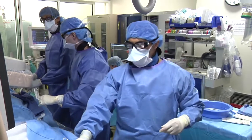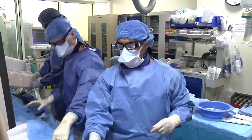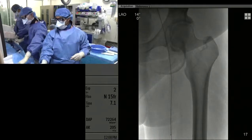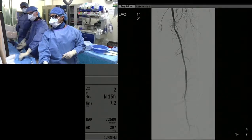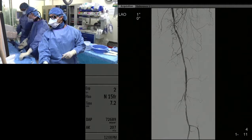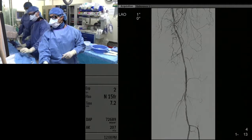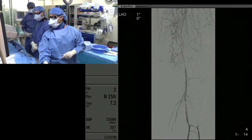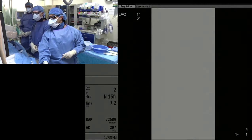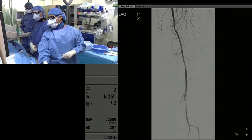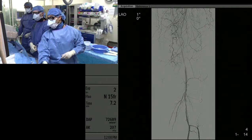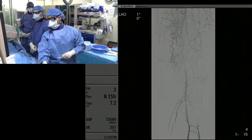Going through the angiogram — you can see the distal SFA and popliteal artery, which has several areas of moderately severe stenosis. The bulk of the lesion is actually in the popliteal artery.